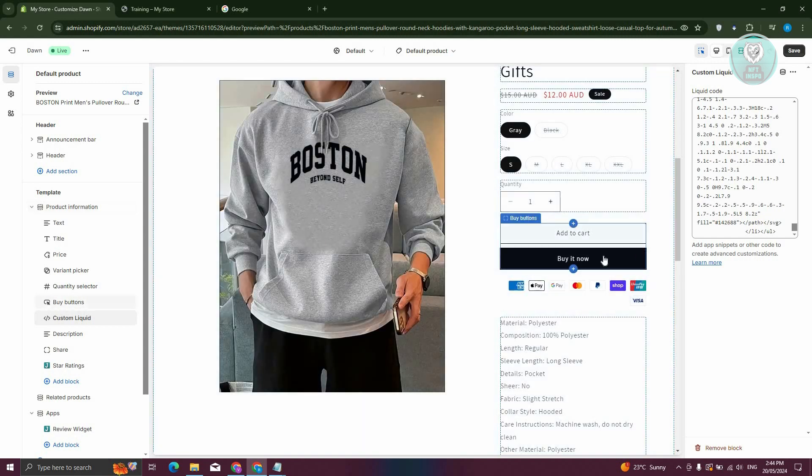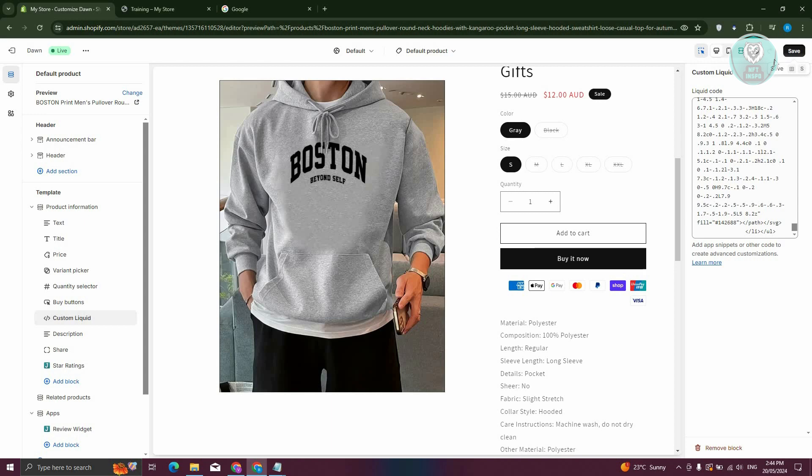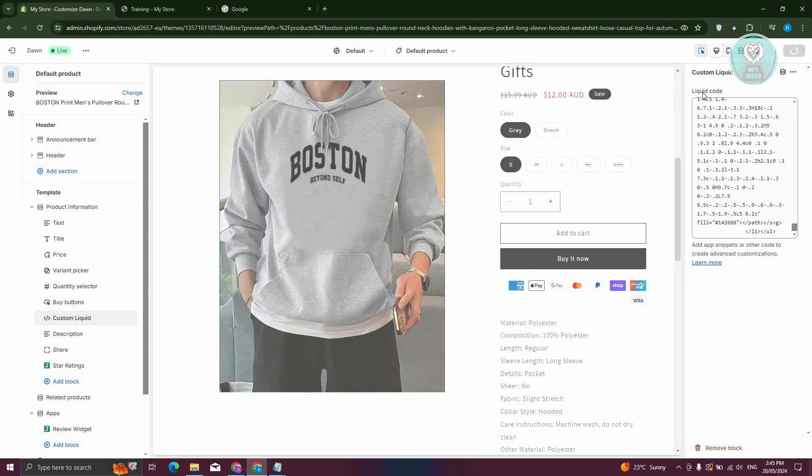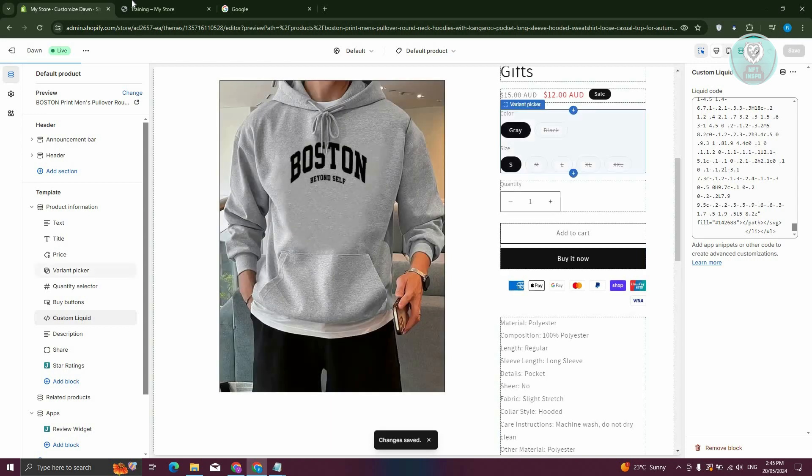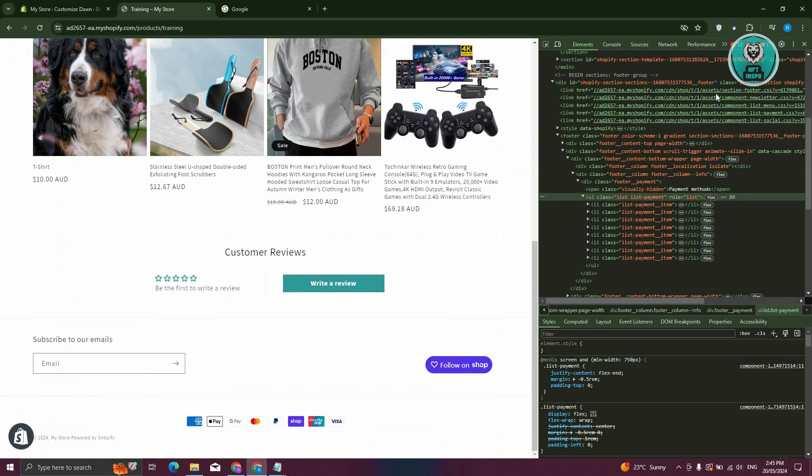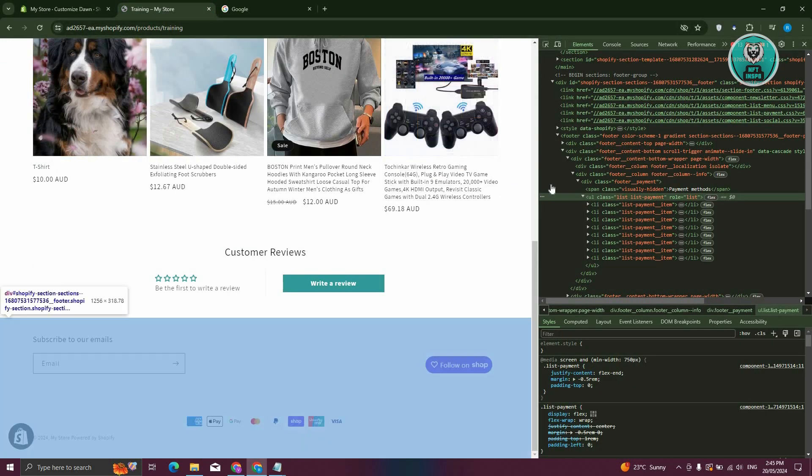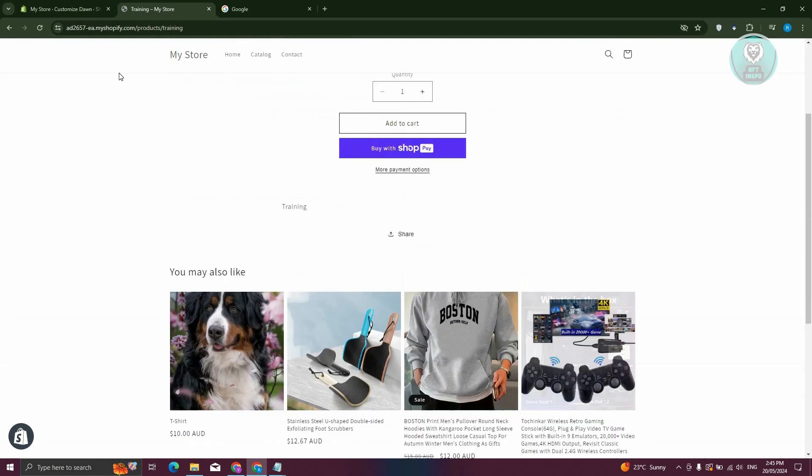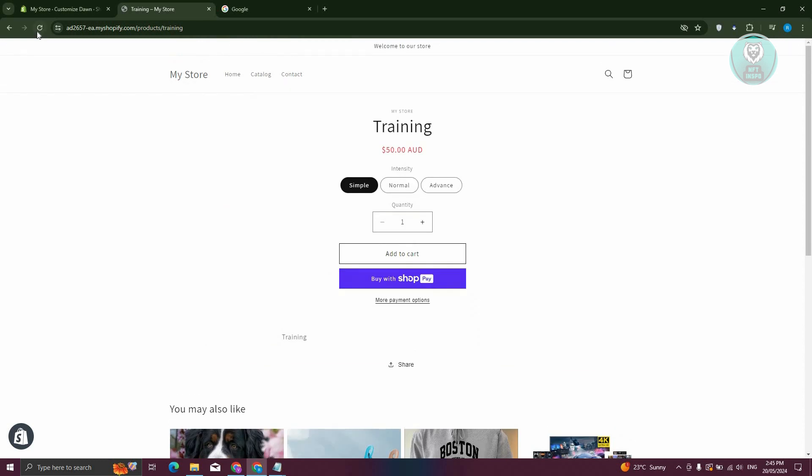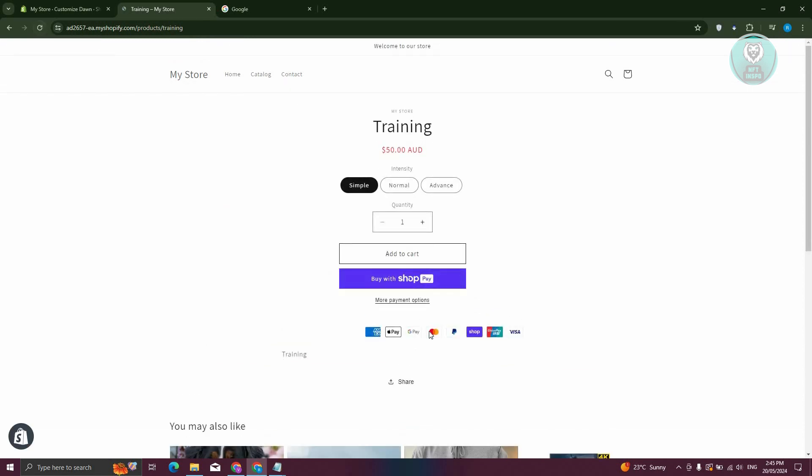Now to confirm your changes, just click on Save at the top right, and that should apply your changes. And from here, whenever we actually reload our store here, let's just go back in here, reload our store, that should actually apply your changes. As you can see right now, we now have our payment icons, and that's about it.